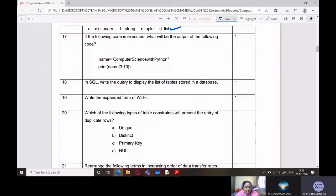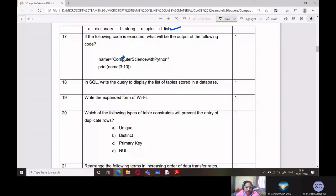If the following code is executed, what will be the output? The code is: name = 'computer science with Python', and print(name[3:10]). We start from index 3, which is 'P', and go up to index 9. Counting from 0: index 3 is P, 4 is U, 5 is T, 6 is E, 7 is R, 8 is S, 9 is C. So the output is 'PUTERSC'.